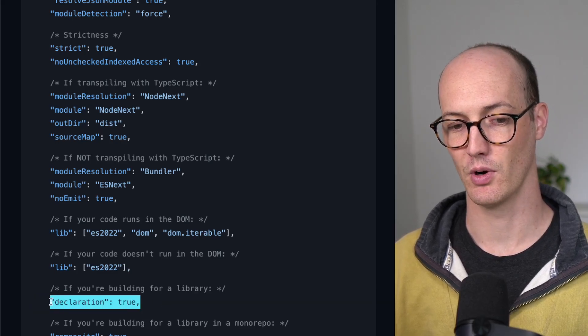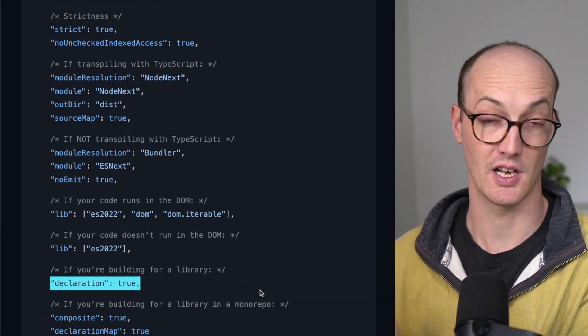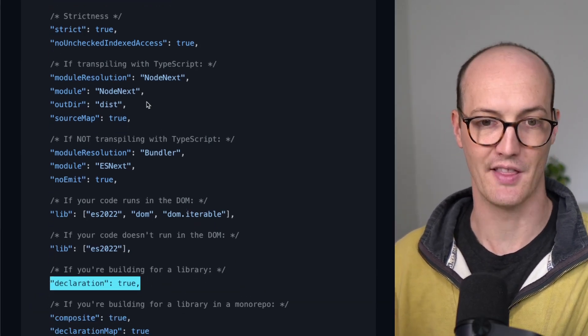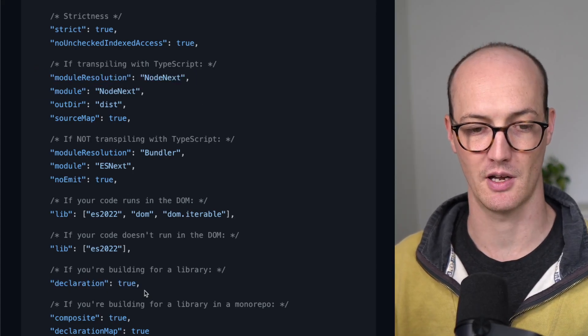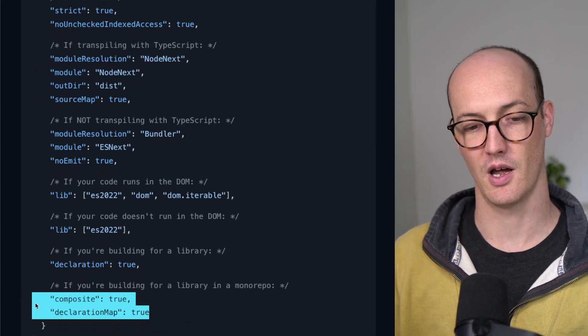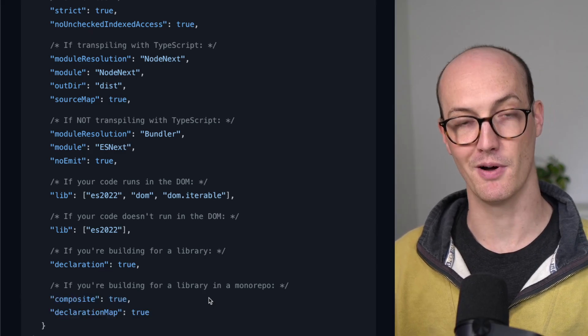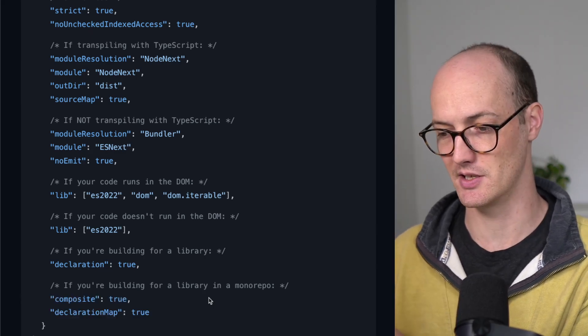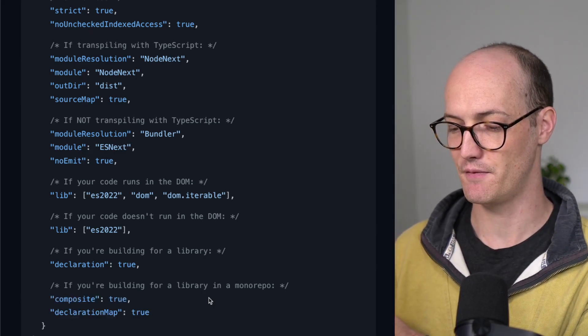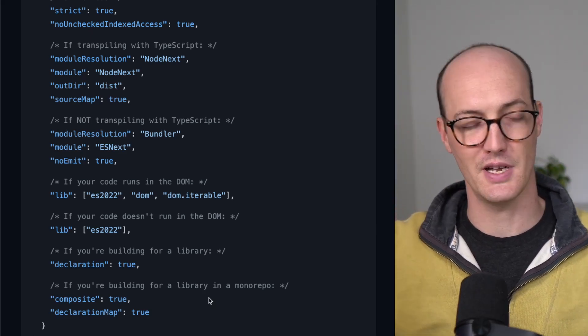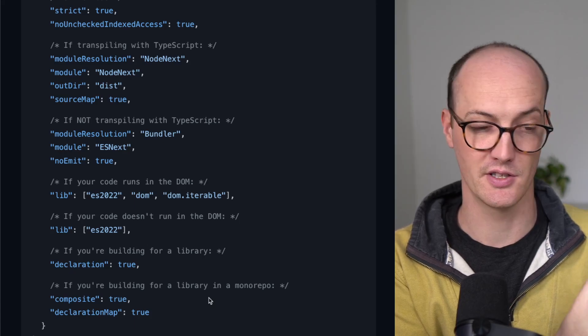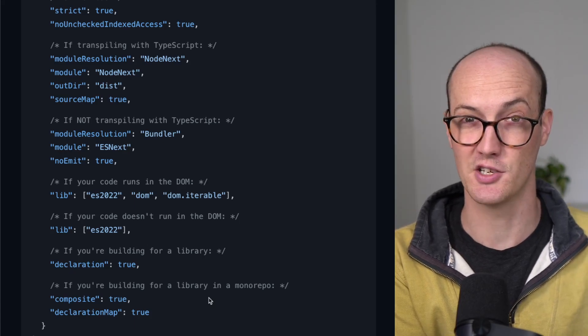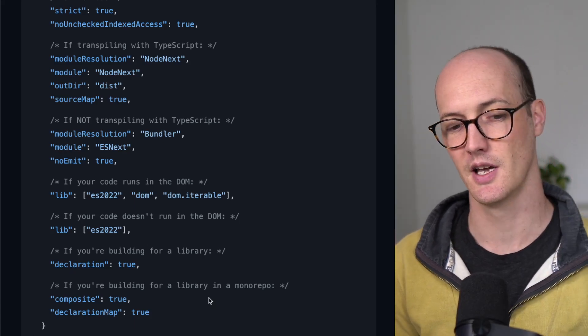If you're bundling for a library, then you should use declaration true. And again, this is only true if you're transpiling with TypeScript. And if you're bundling for a library in a monorepo, you want composite true because that means that if you run TypeScript on a build in a big monorepo, it's only going to rebuild the stuff that's recently changed. So it does some caching there, which is really nice.